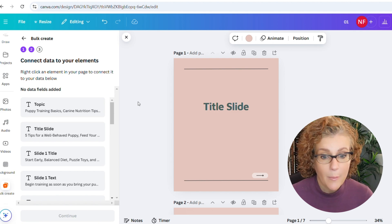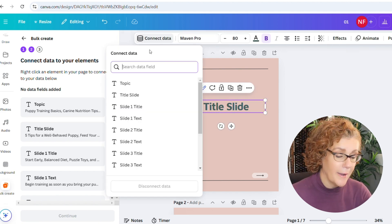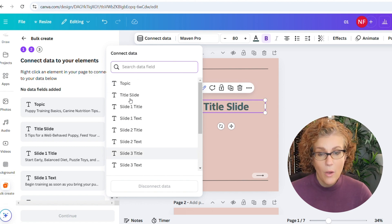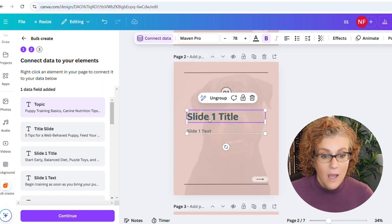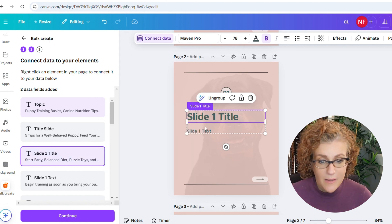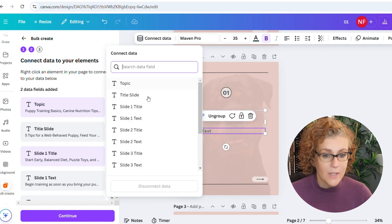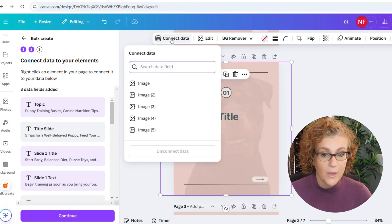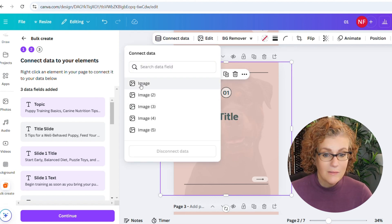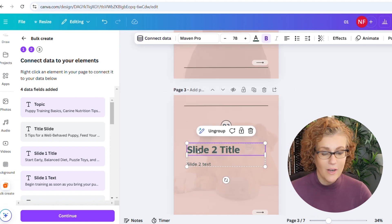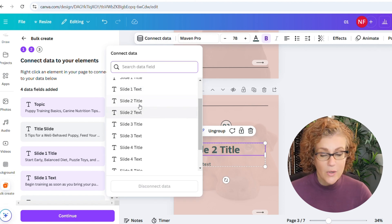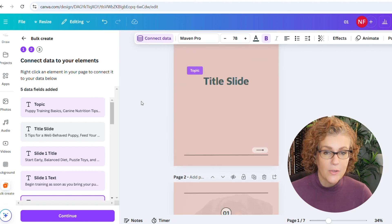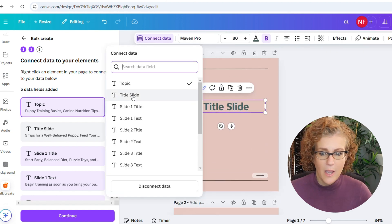So now all we have to do is link up our data. To do that, you click on an element in the template and then just link it up with whatever the relevant section is. So slide one title, that's why we click Connect Data, slide one title. That's why I named it that, it aligns to the name of the Google Sheet. The image, when you're connecting data, it already knows that that's an image element that you're clicking on. So no matter what kind of formatting you put the image in, it will keep that formatting the same.